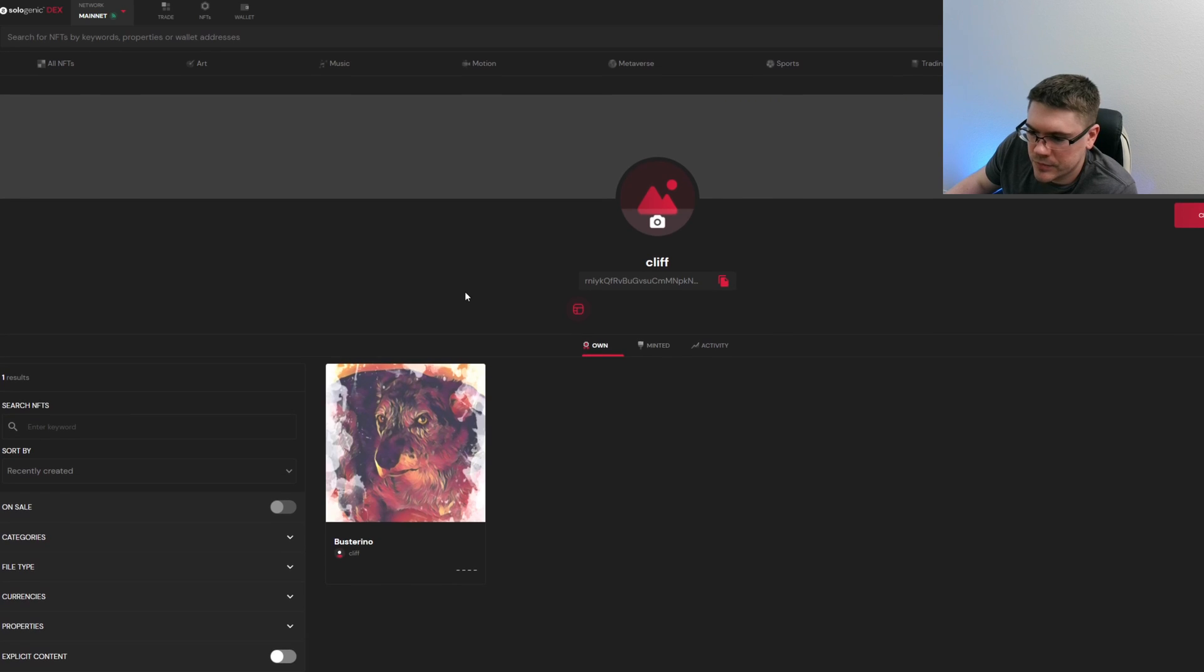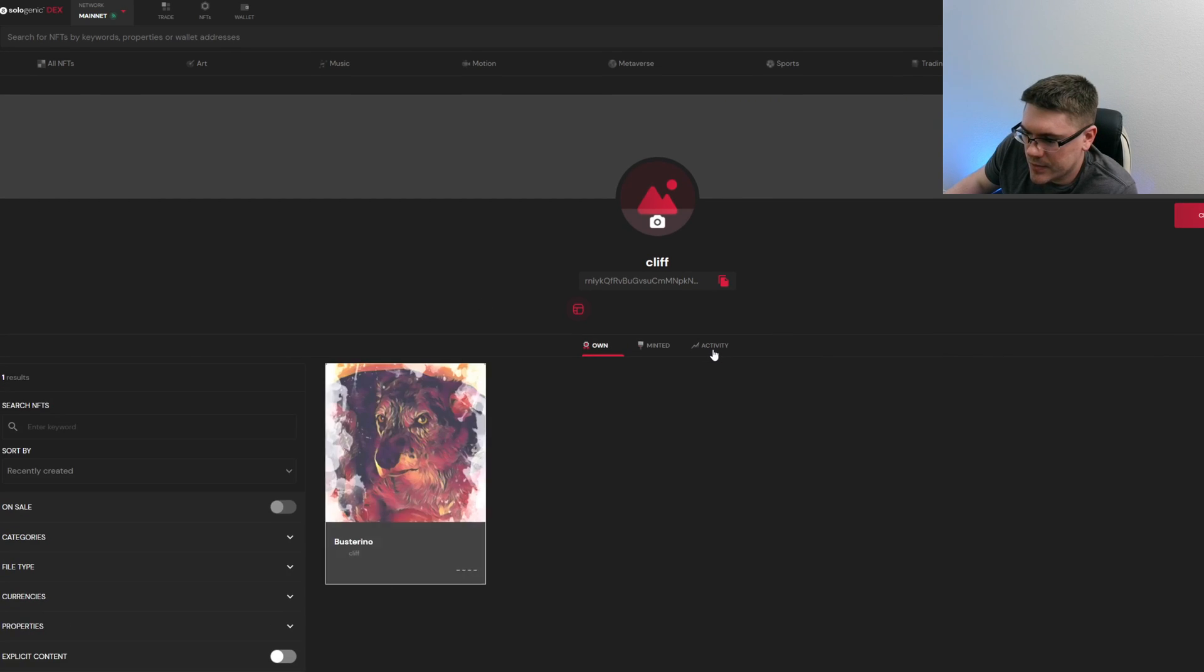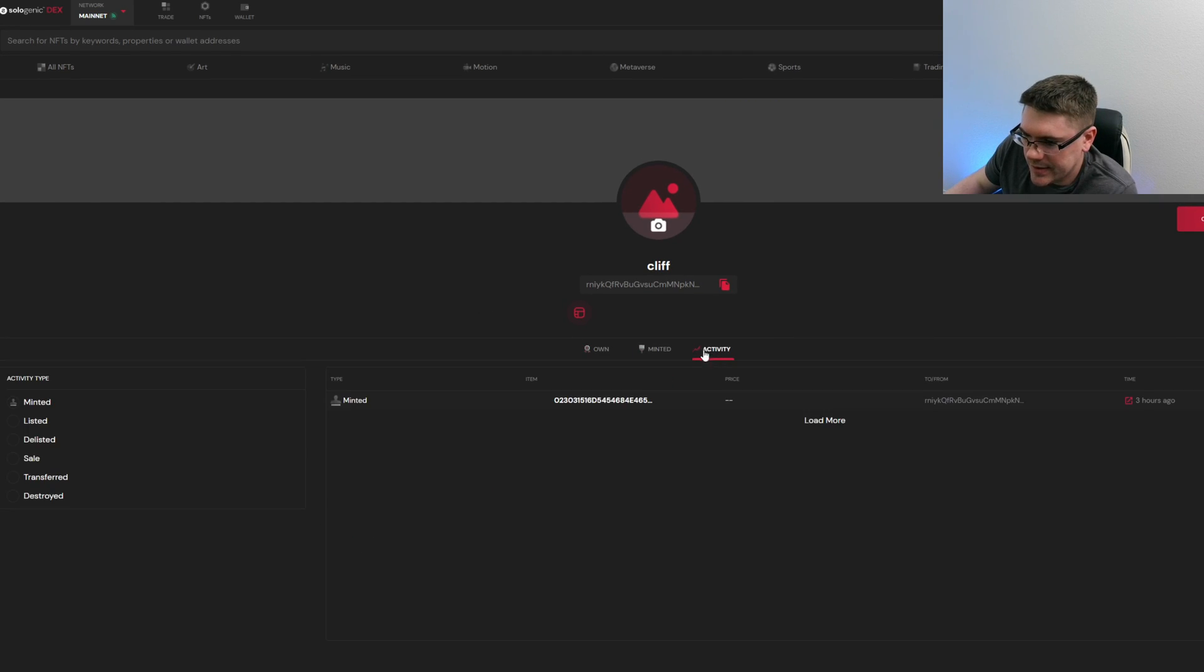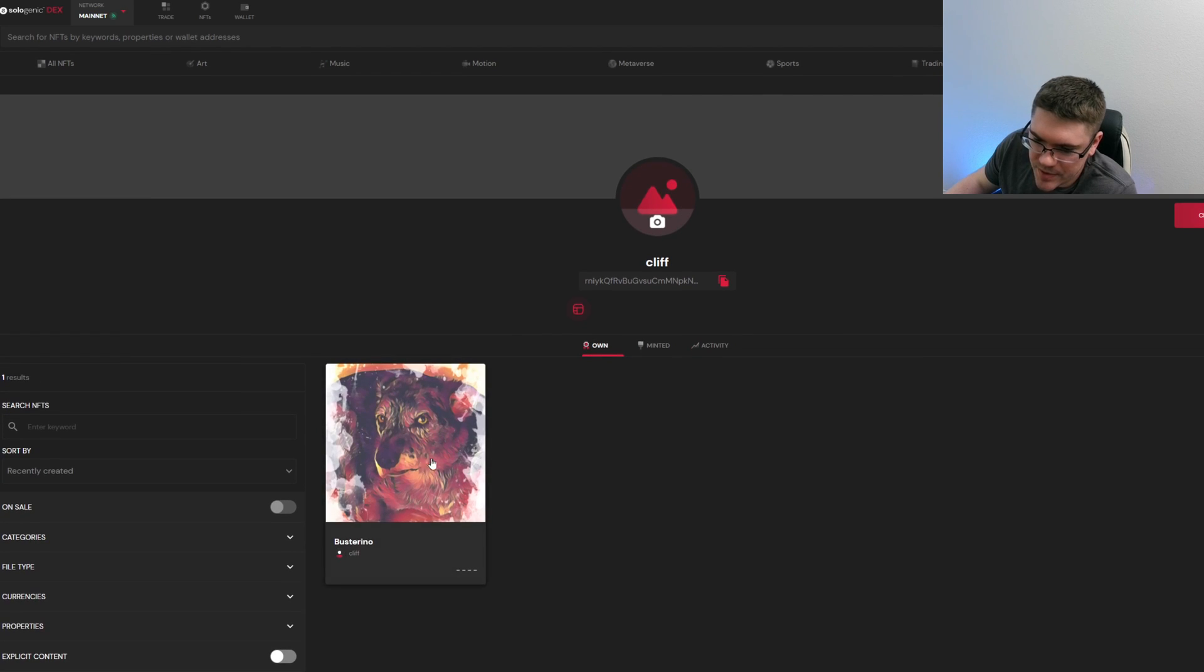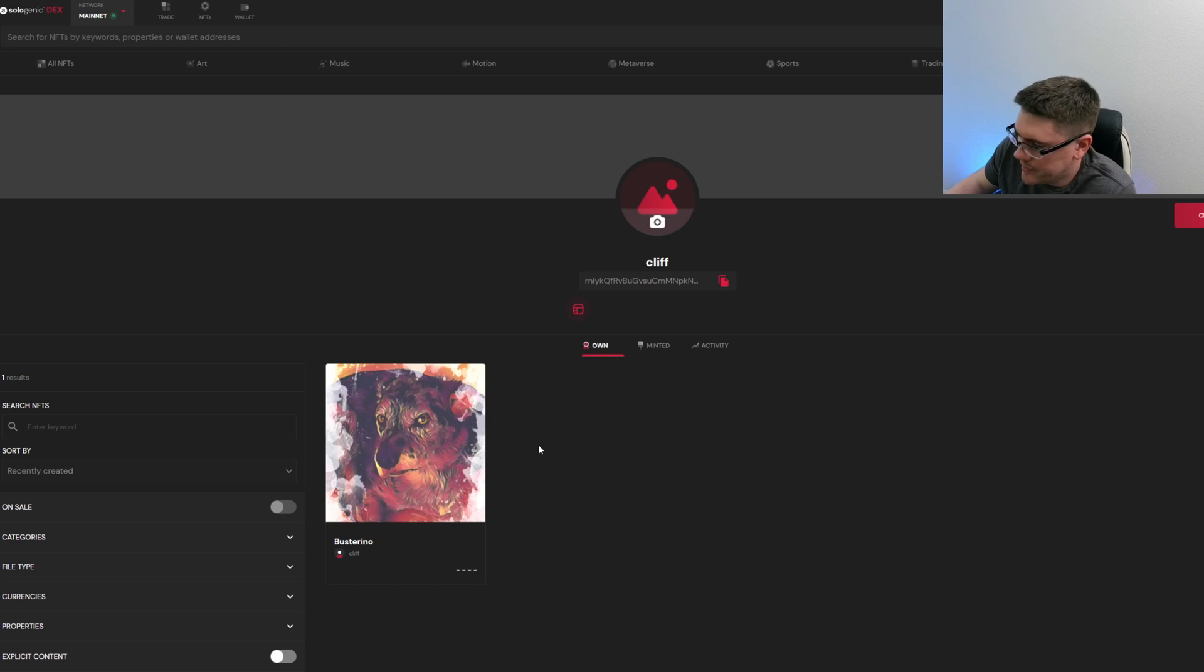So it hasn't worked yet, but you can see this is a previous one that I minted, just a different form of it.